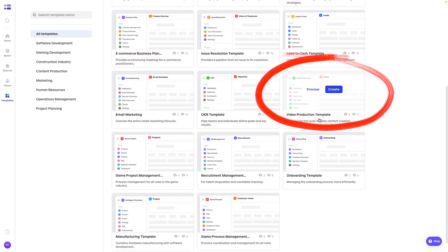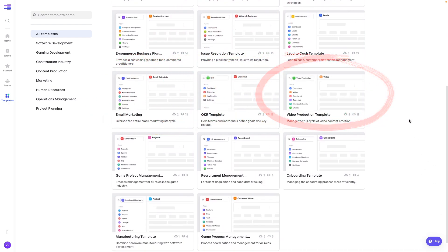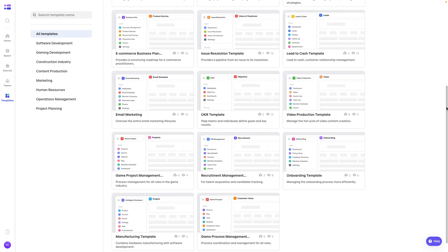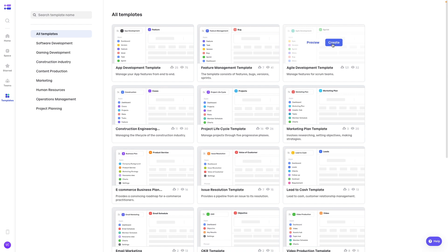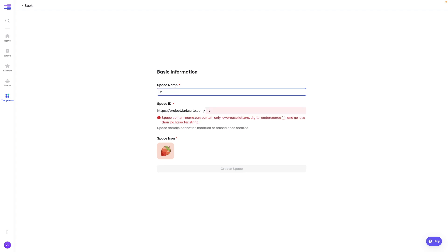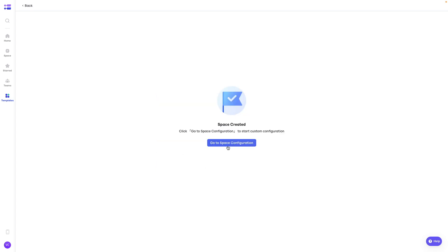Here it is, video production template, e-commerce. There's a lot here. So let's start with this one here. Create. Give this new space a name. I'll call it letcampus.com. And you can change the icon. Let's leave that one for now. And from here we can go to the space configuration.